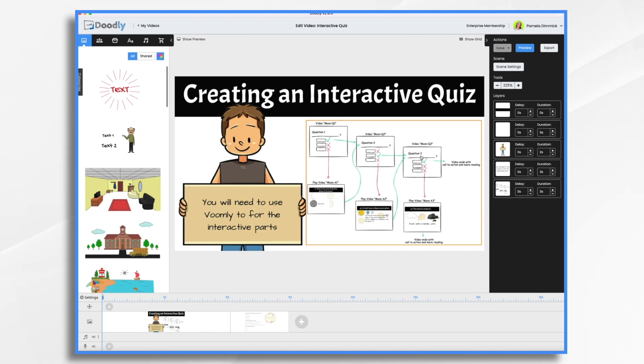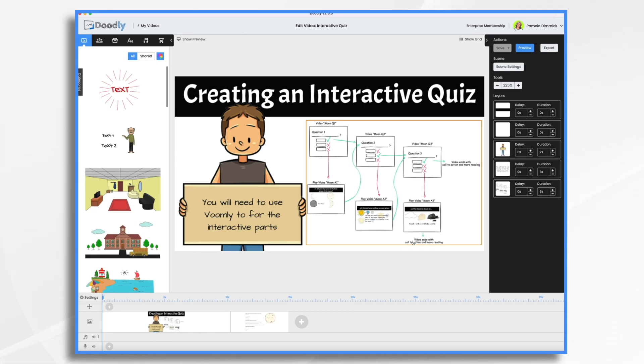When that video ends, off they go to video question number three. And again, it might be correct and then it will end, or it might be incorrect, in which case video number three is going to come on and tell them what the correct answer is and why, and whatever else needs to happen. And once that video ends, it's going to end with the same basic call to action with a link to more reading. So I have it all plotted out. When I go into Voomly, I'm going to know exactly what I need to do.